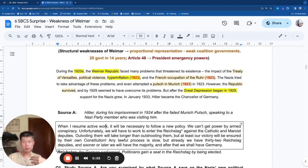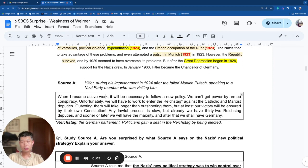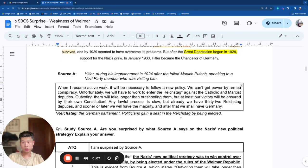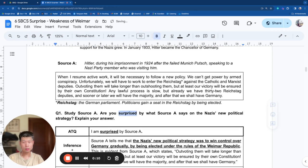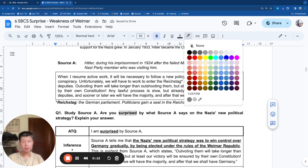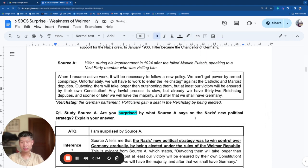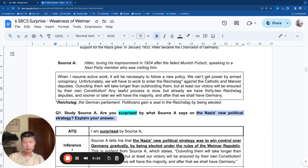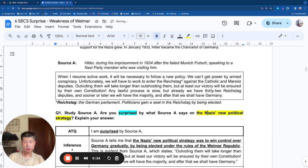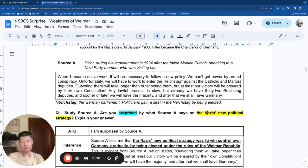Source A: Hitler during his imprisonment. Let's look at the question: Study Source A. Are you surprised by what Source A says about the Nazis' new political strategy? Explain your answer. The question focus is the Nazis' new political strategy. I need to read the source to find out what it says about this focus before figuring out whether I'm surprised or not surprised.